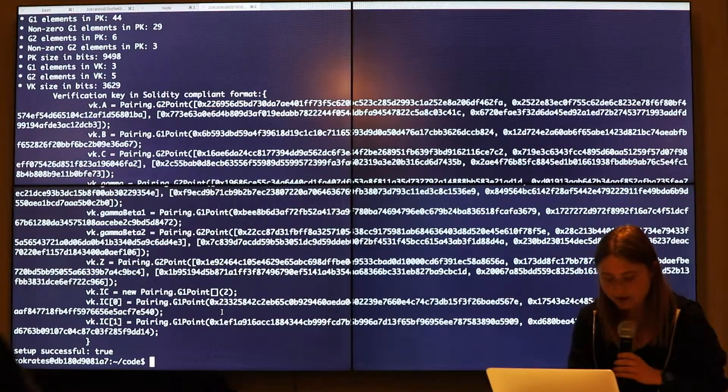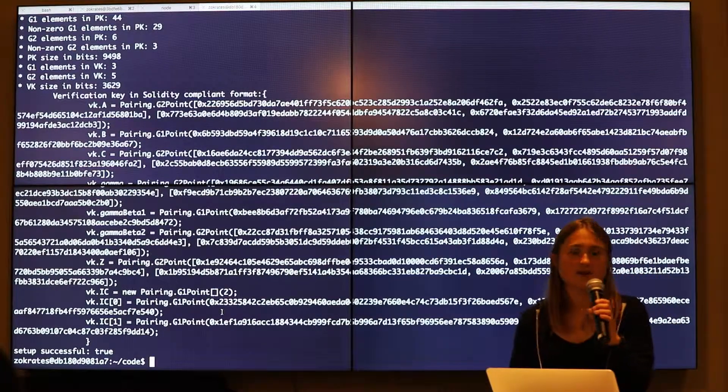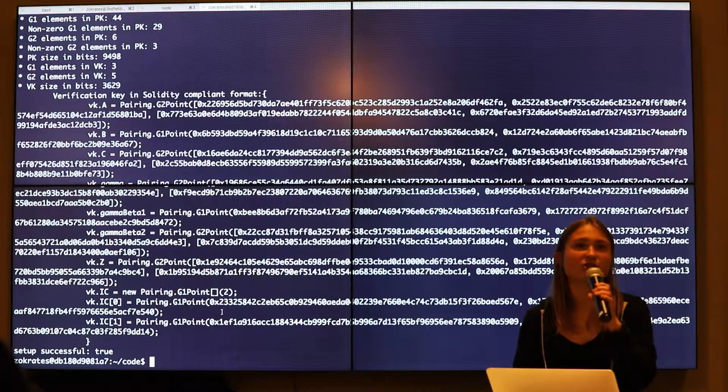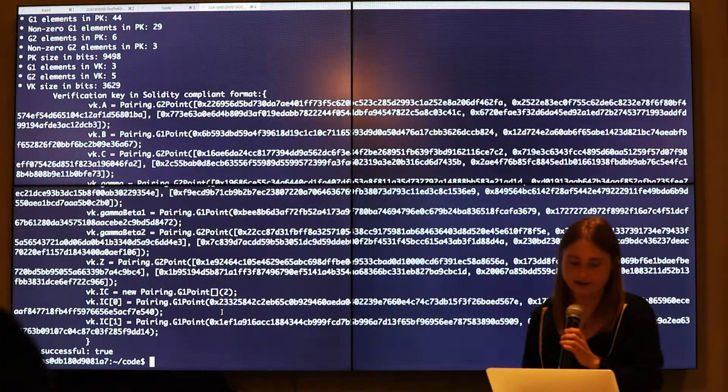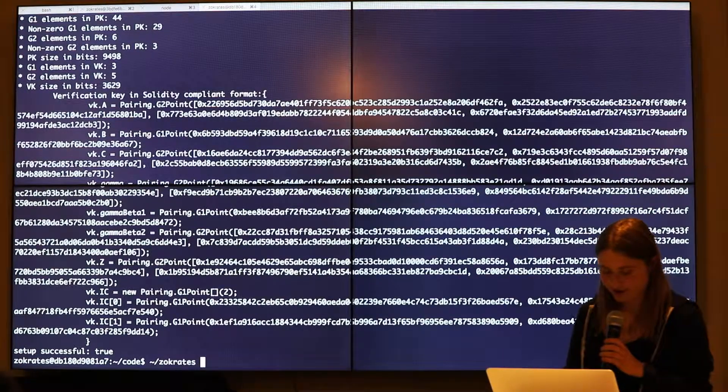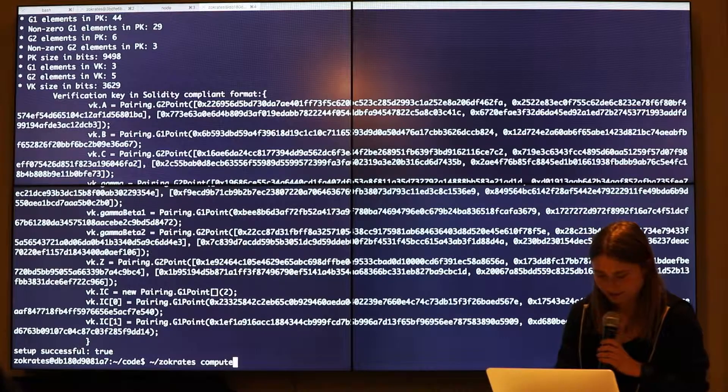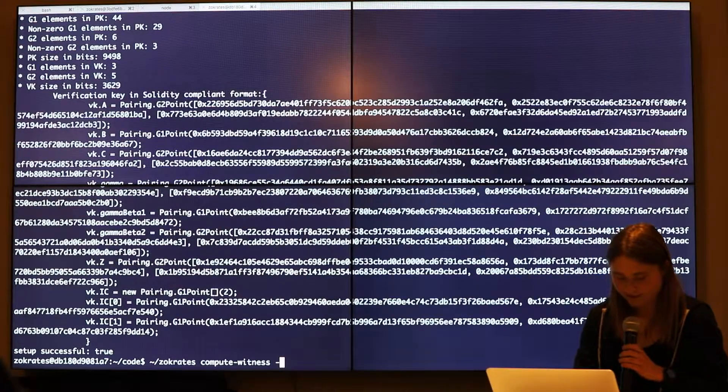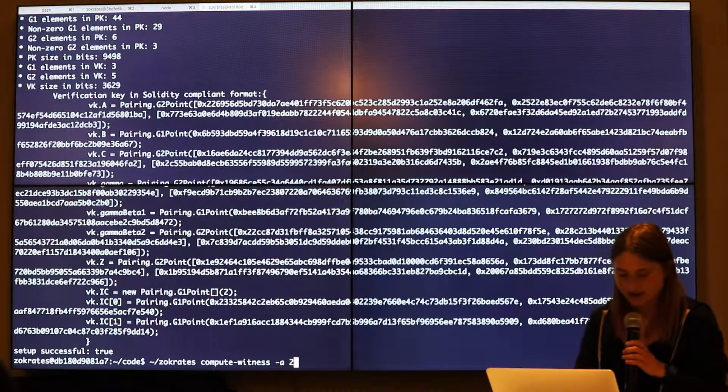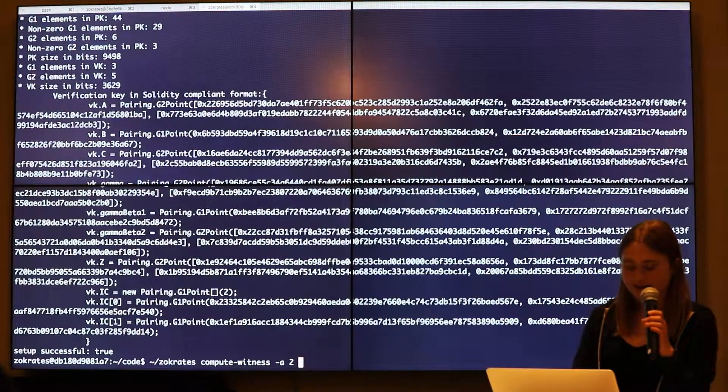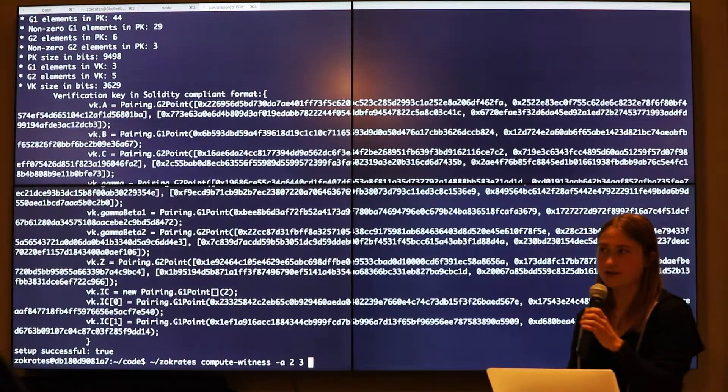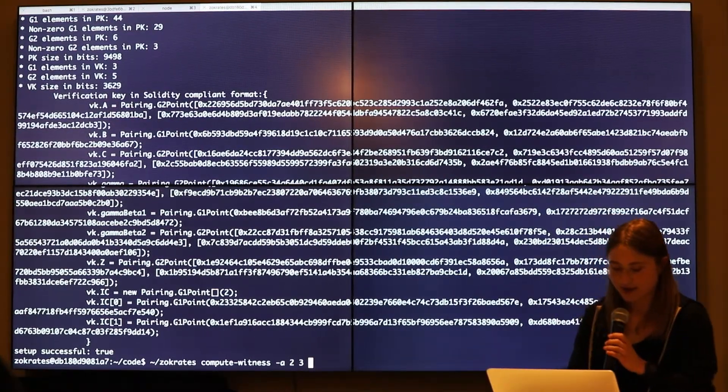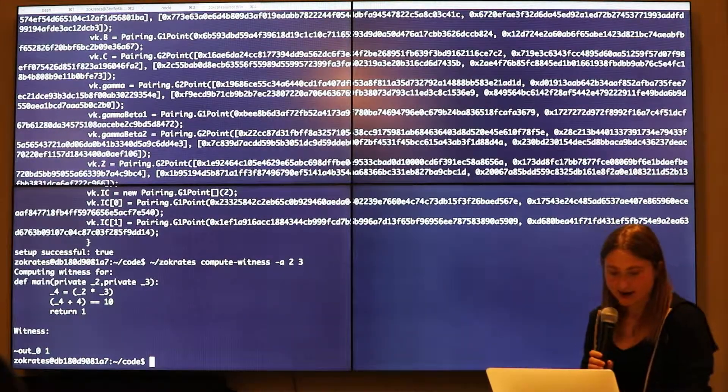So now that we have that, we can give it a witness. So witness meaning that x times y plus 4 equals 10, I actually know a witness meaning that I know the answer to that problem. I know what x and y is. So I can just do Socrates compute witness. I think the flag is dash a, and I can say that x is 2, and then y is 3. So 2 times 3 equals 6 plus 4 equals 10. So I can compute this witness. So it computed this witness.